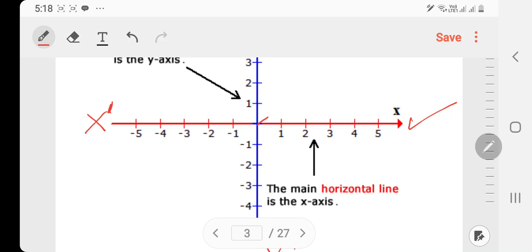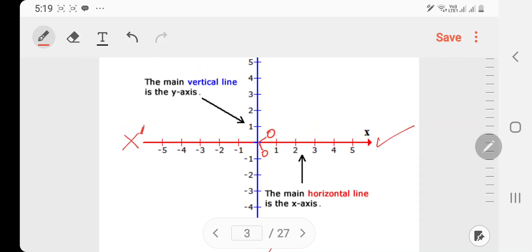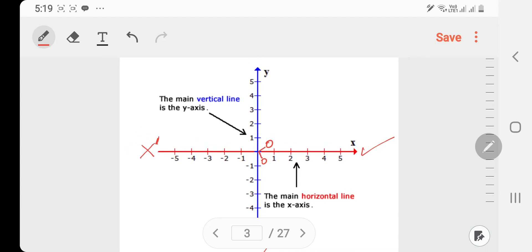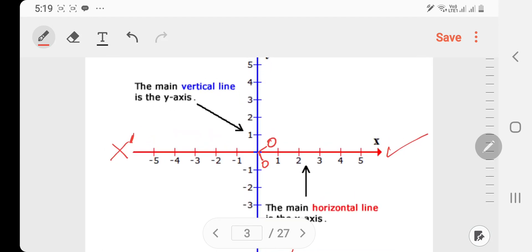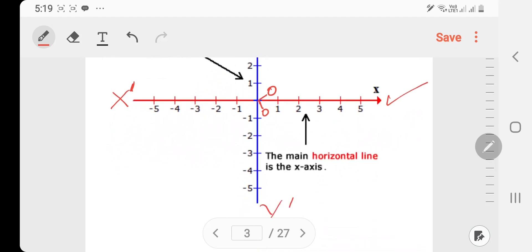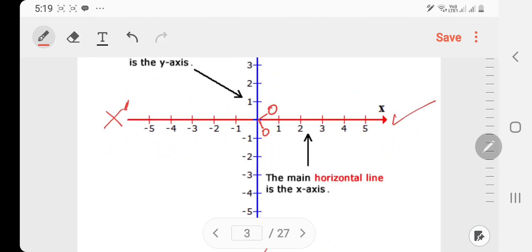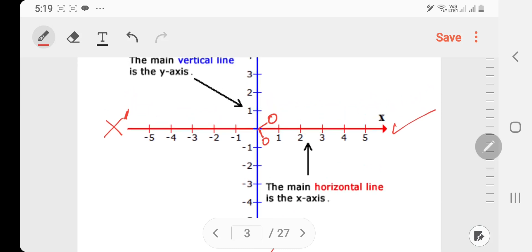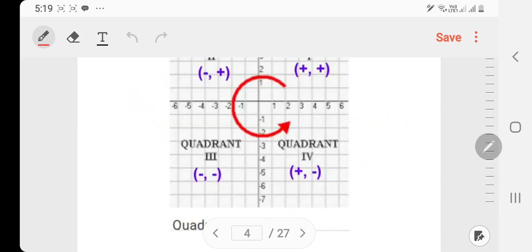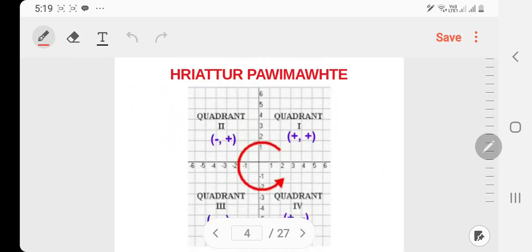The y-axis value is 0 at the origin. On the x-axis: 0, then plus 1, 2, 3 in the positive direction, and minus 1, 2, 3 in the negative direction. On the y-axis: 0, then minus 1, 2, 3 going down.